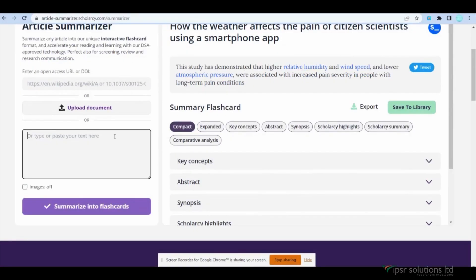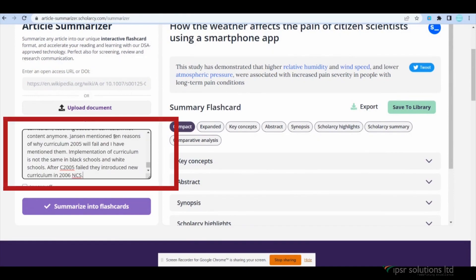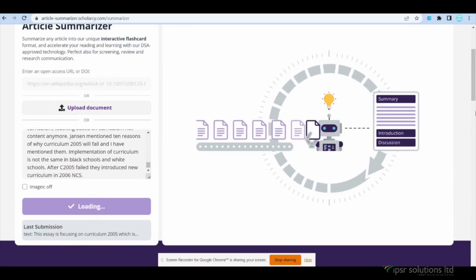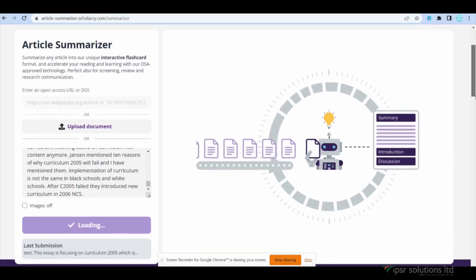Let's say you want to summarize an article by pasting its content. Simply copy the article you wish to summarize and paste it into this area. Once you have pasted the content, click on the 'Summarize into Flashcard' button. This will initiate the summarization process.